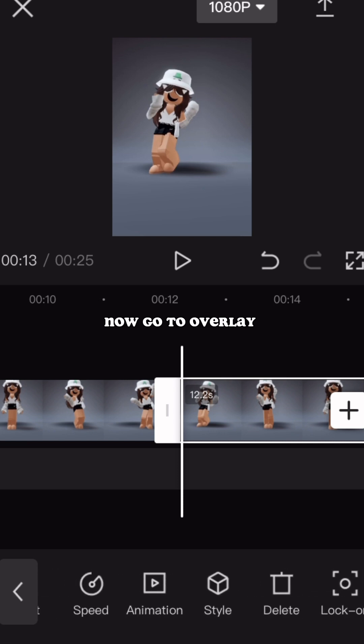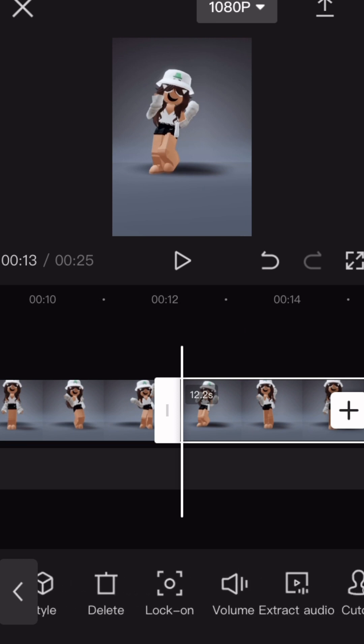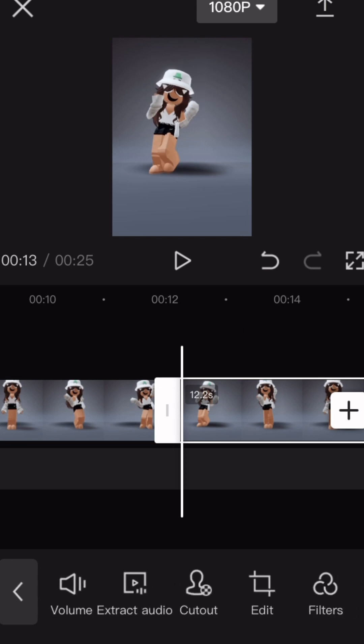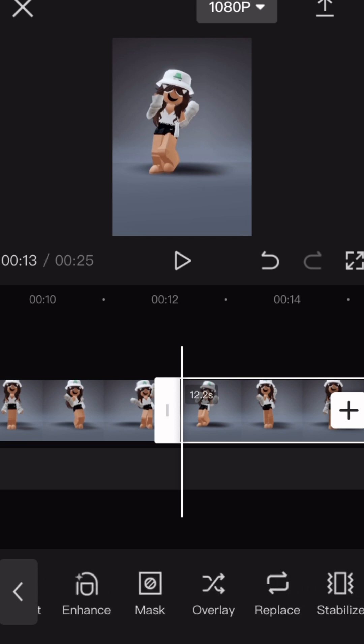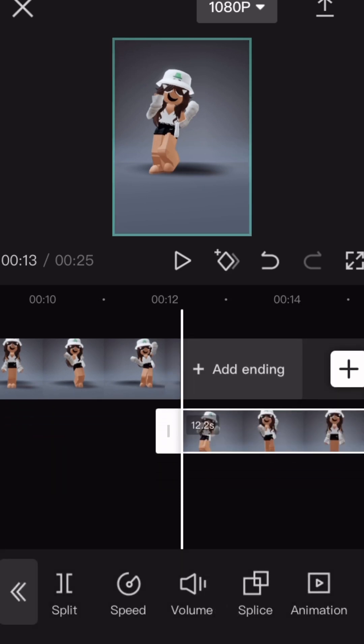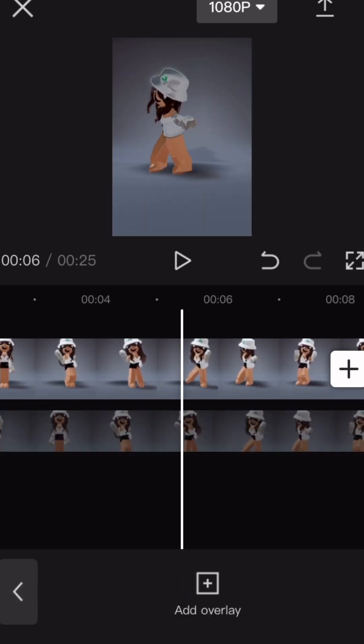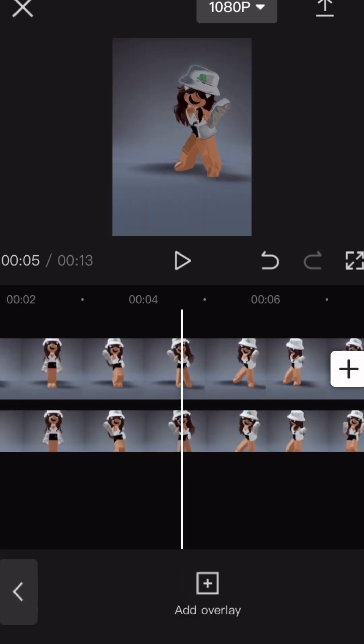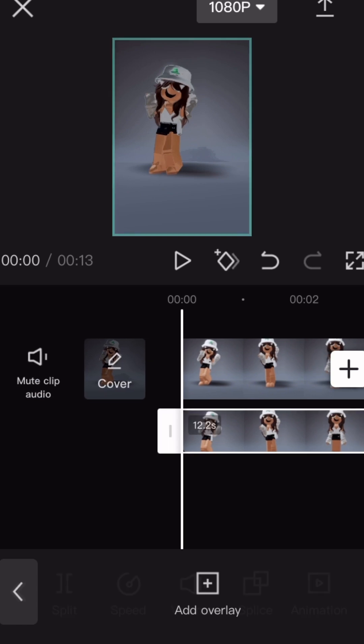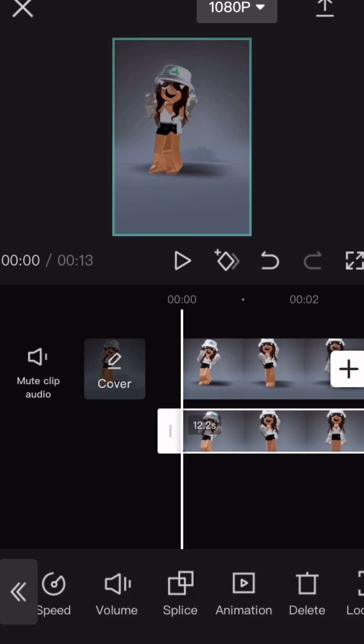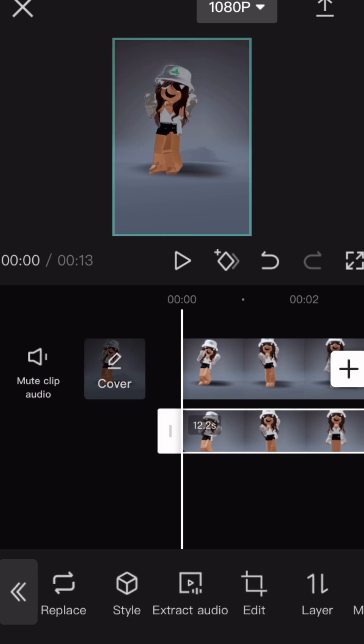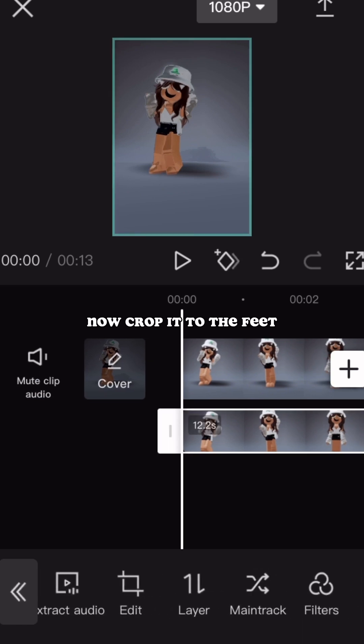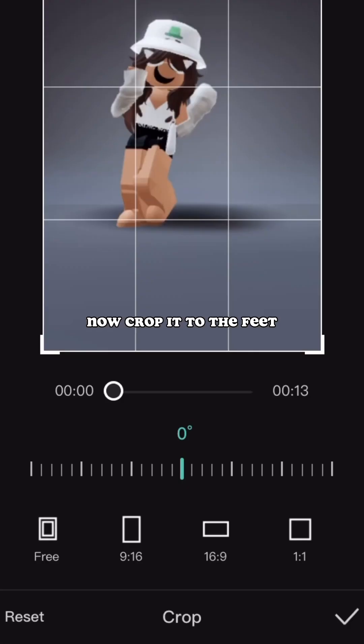Now go to Overlay. Now crop it to the feet.